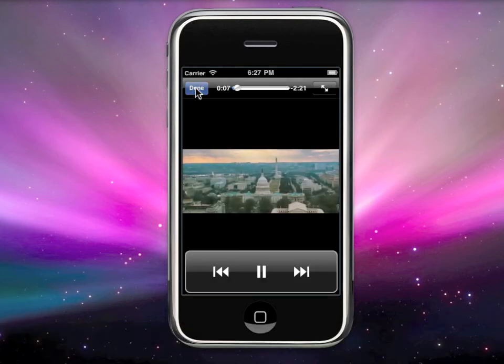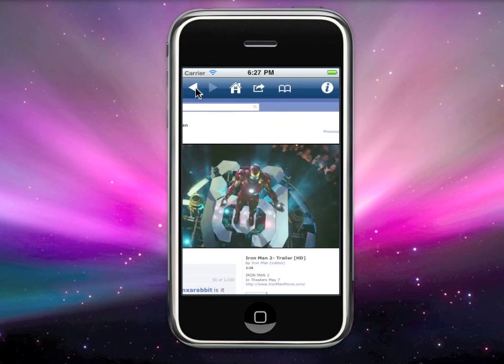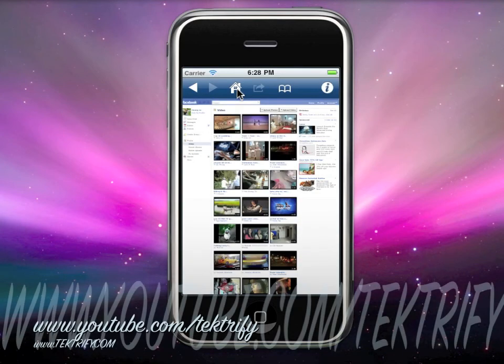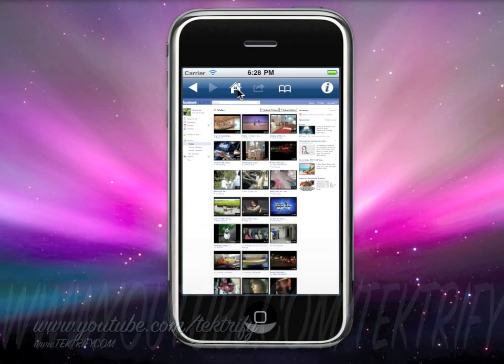That's how you view a video that gives you an error message. I'm going to make more videos on Face Video, so stay tuned. Check out our channel at youtube.com/techrify or our website at techrify.com. Hope you guys learned something — see you later!